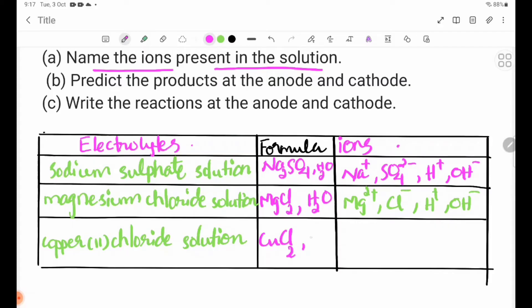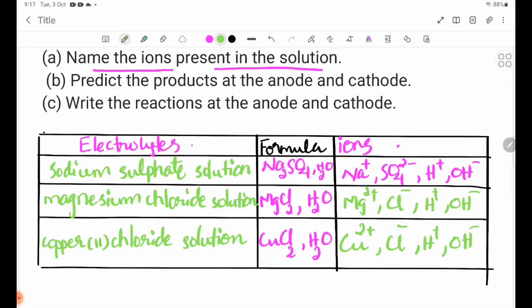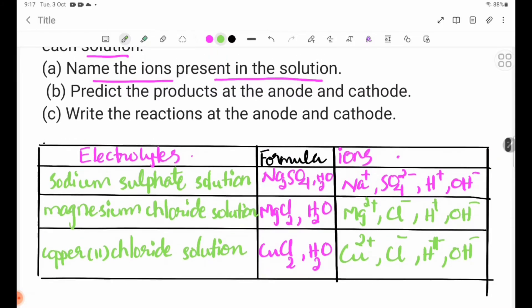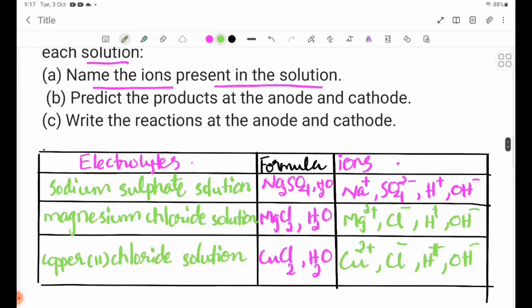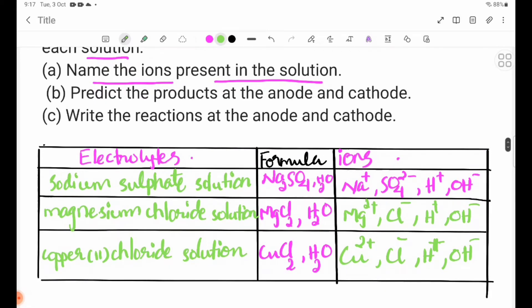For copper chloride, CuCl2, the ions present include Cu2+, Cl-, H+, and OH-. The name and formula of the ions present in each solution are identified.